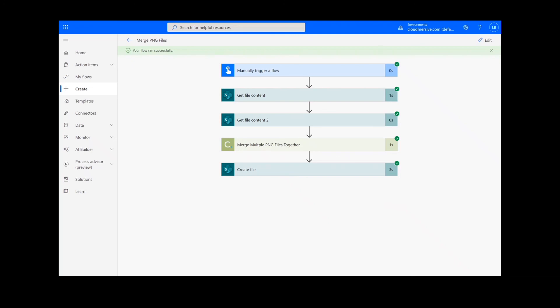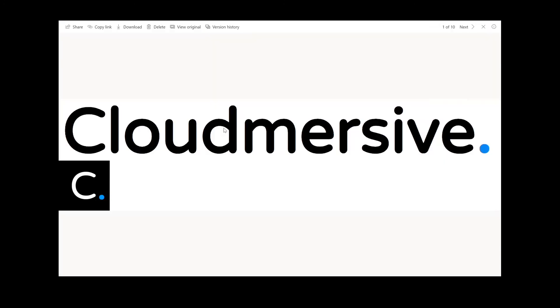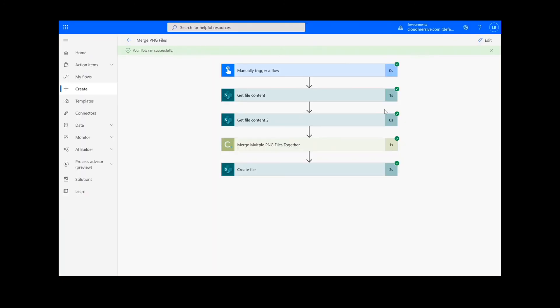Now, you can check your chosen folder for your newly merged PNG document. Thank you so much for watching, and be sure to subscribe and check back in for more tutorials and tips on using Cloudmersive Connectors in Power Automate.